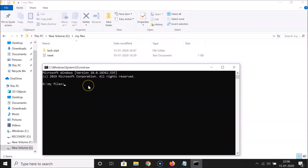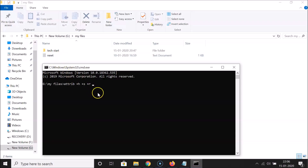Now let's hide the text file first. In Command Prompt, type the command: attrib +h +s +r, then type the file name with its extension. Since it's a text file, the file name is 'newt.txt'.